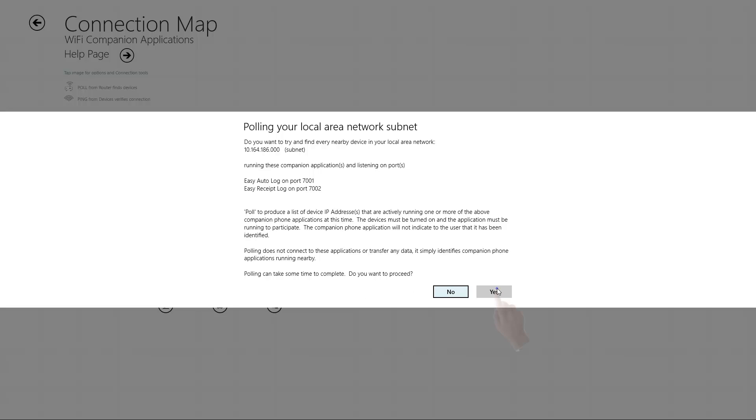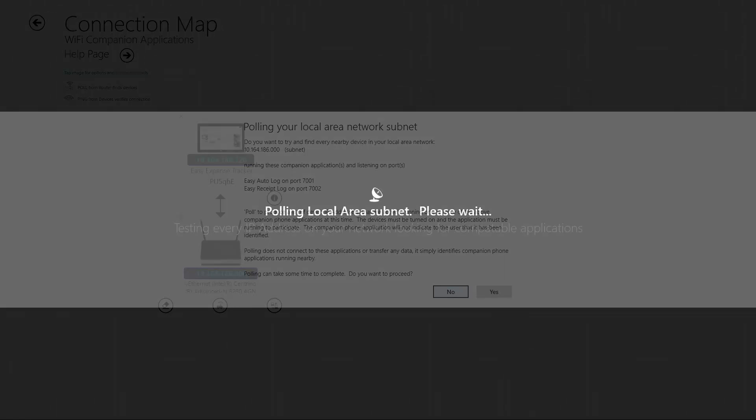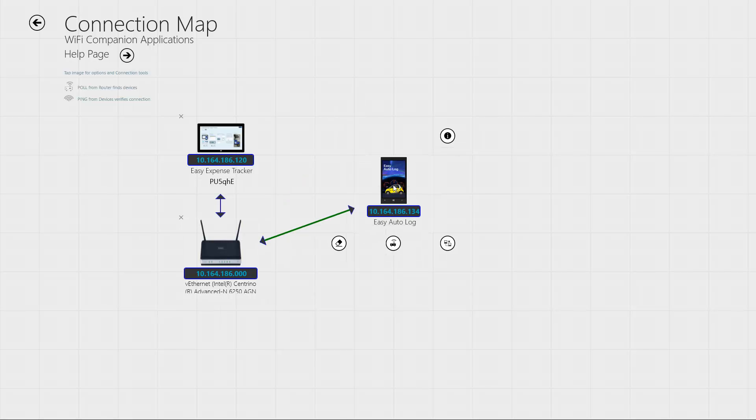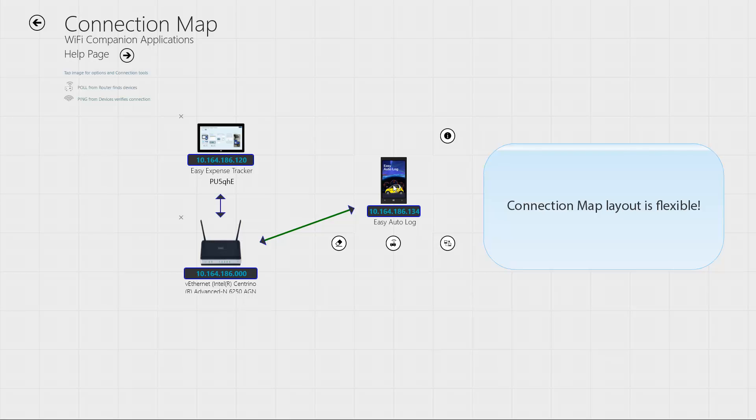Your router goes looking for your phone, and this could take a minute or two. It found it. Your phone icon pops up in the connection map.